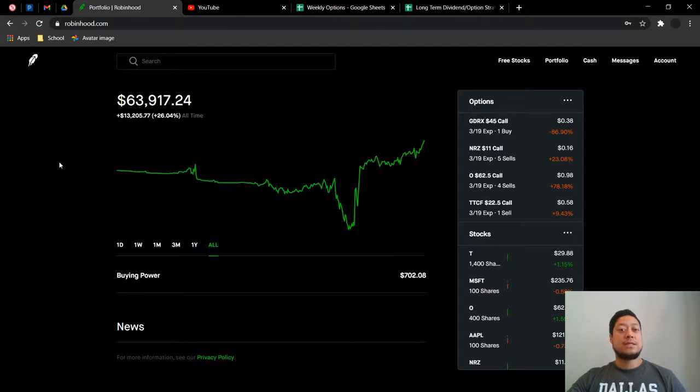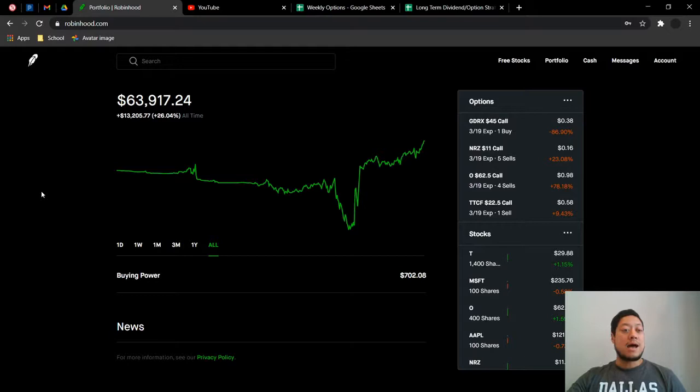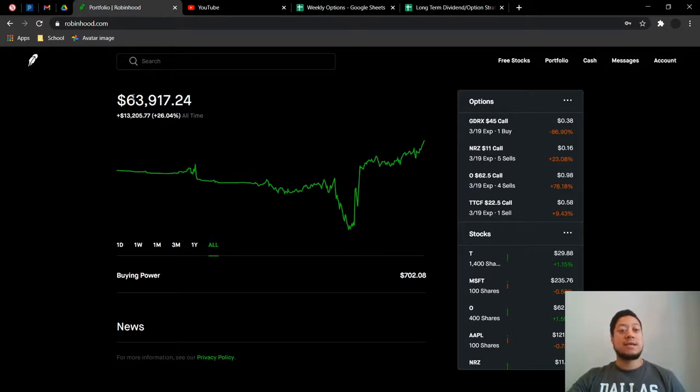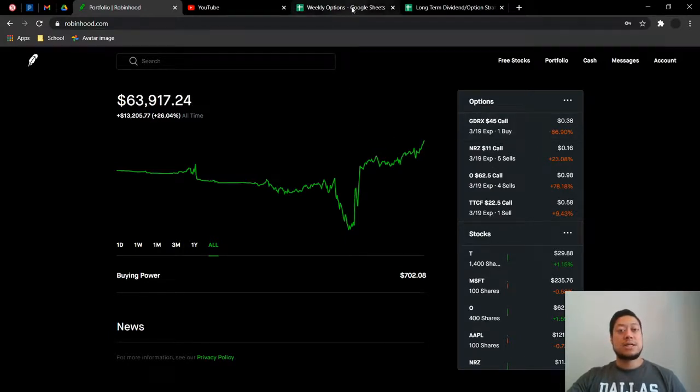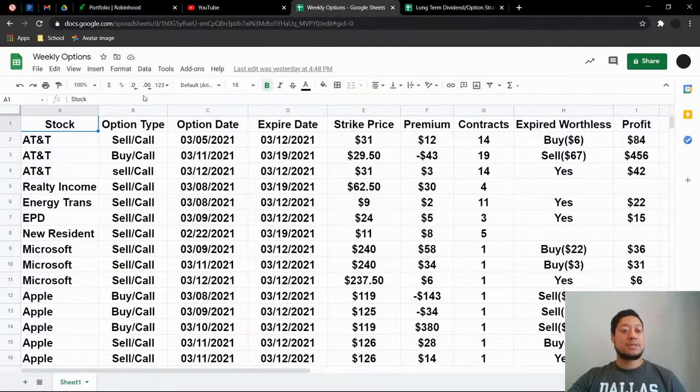But the main reason is, I'll show you on the other screen on my spreadsheet, is that the options are very high for that. And if it were able or had to sell them at a certain price, I wouldn't mind selling it at that price, making a quick profit. So let's check out the weekly options.